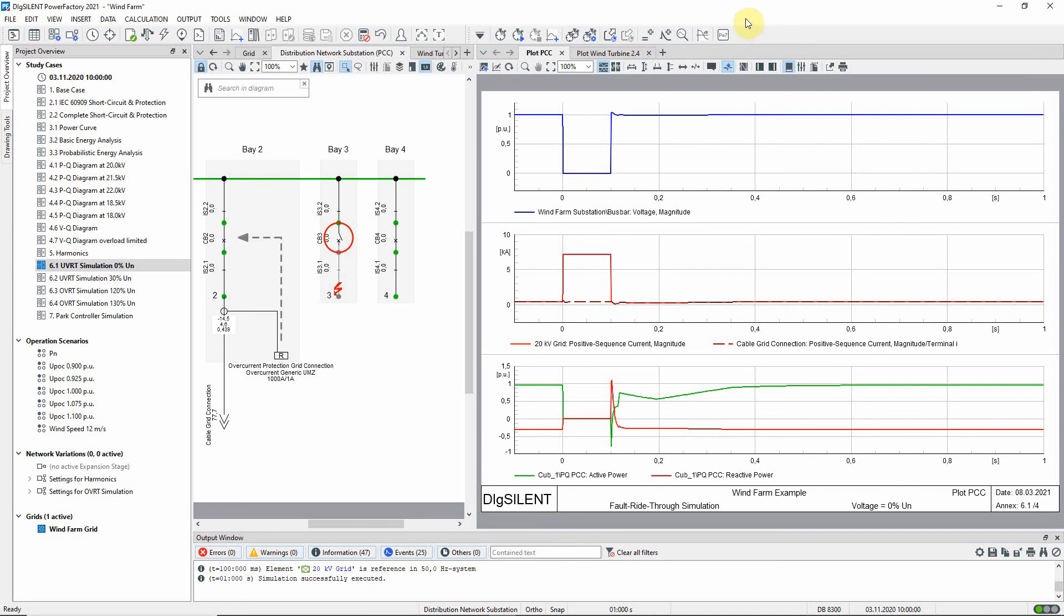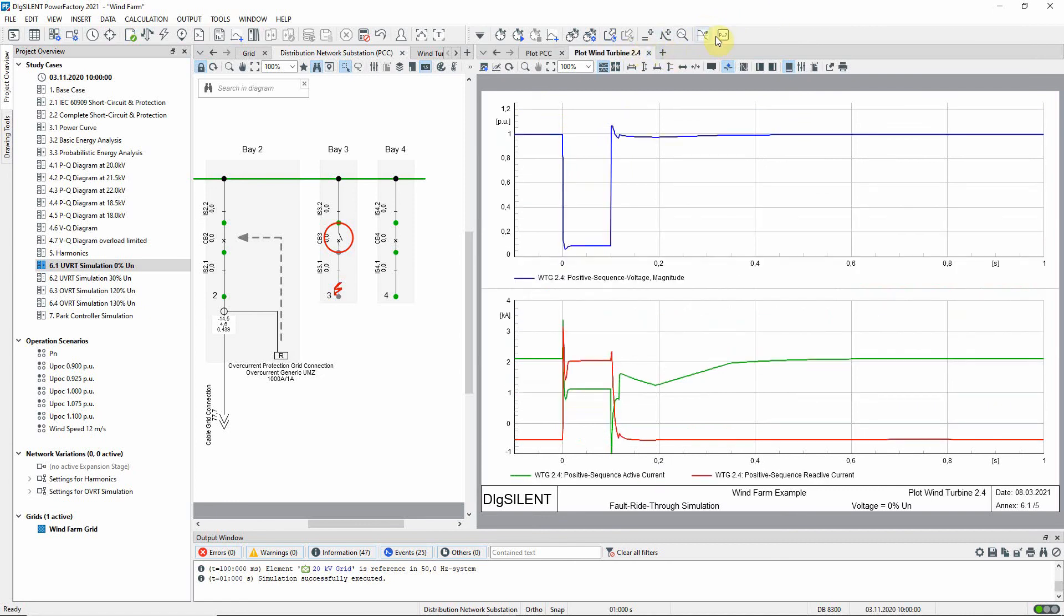Switch to the page plot wind turbine 2.4. Here you can see results associated specifically with one of the turbines. The top plot shows the positive sequence voltage at the wind turbine terminals. It can be seen that during the fault, the voltage falls.